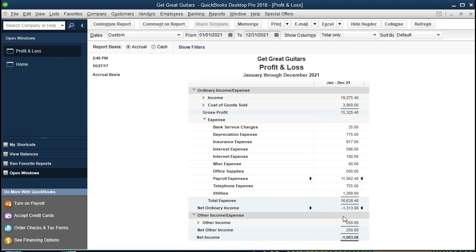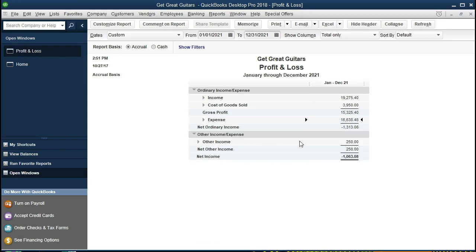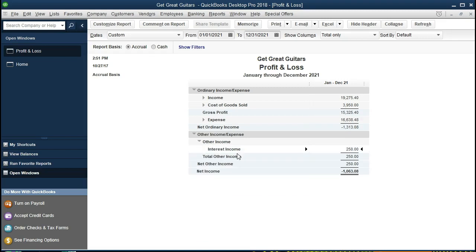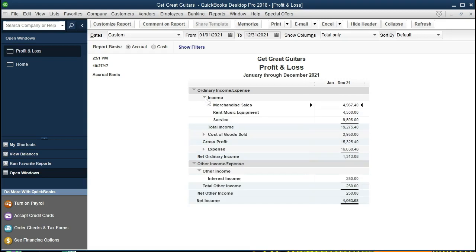Total expenses subtracted from gross profit gives us net income — or in this case a loss. Subtracting the other income and expenses — which here is actually interest income, not interest expense, so it's increasing net income — gives us our final net income, still a loss. QuickBooks doesn't change the terminology to 'net loss.' Now that we've looked at the components, let's see how this gets put together by drilling down on the data.